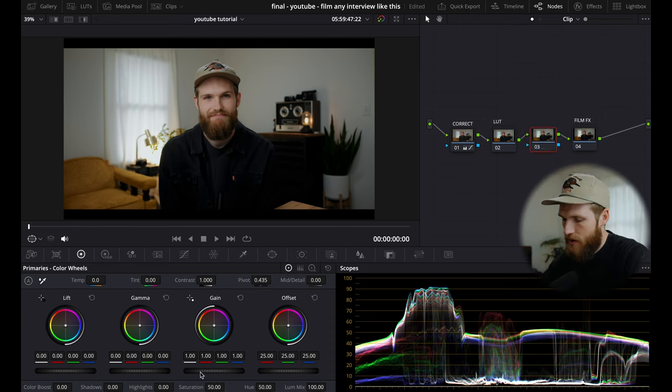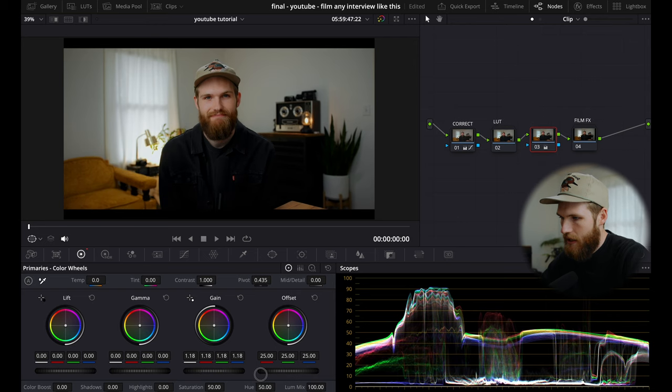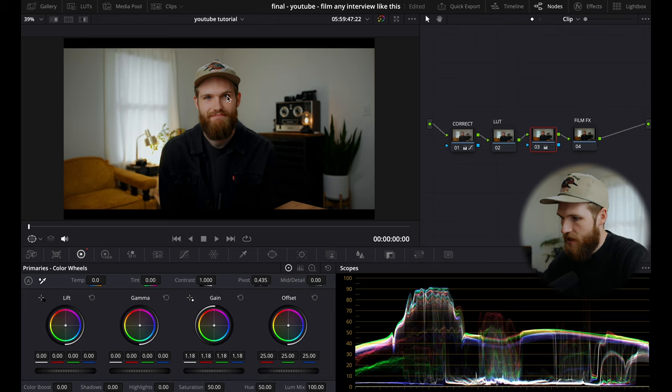And that's now going to be affected with our gain. So you'll see as I bring my gain up, you can start to see the vibrance come to the skin without really affecting exposure at all.